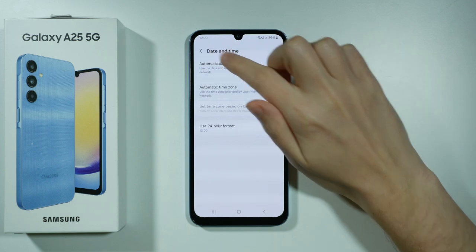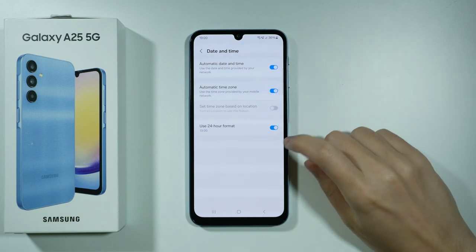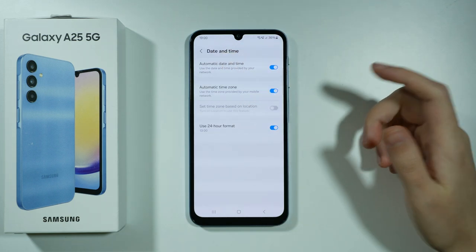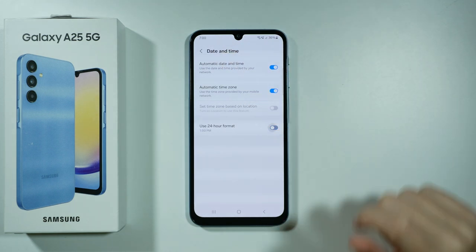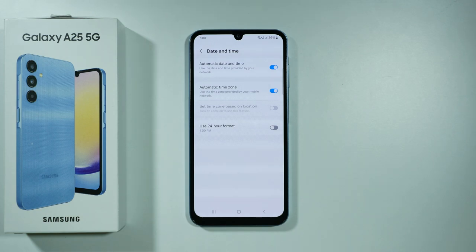If this option is enabled, then of course you use the 24 hour format, and if you prefer to use the 12 hour format then you want to disable this option.